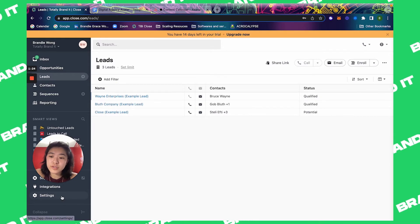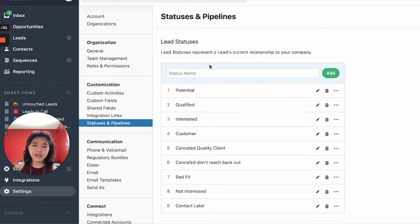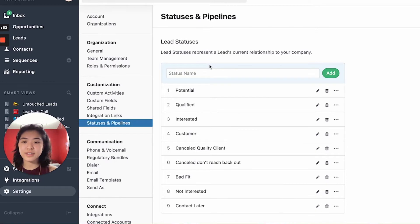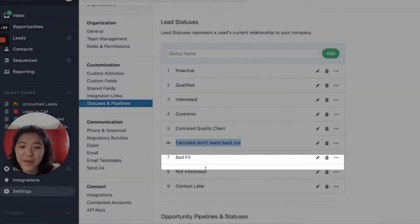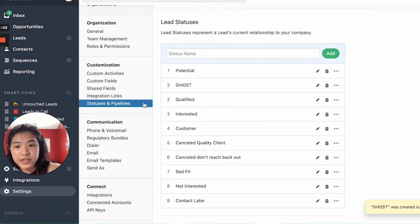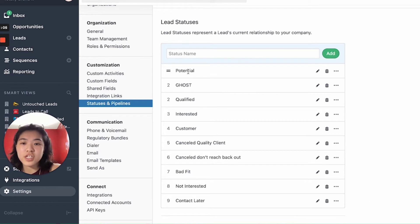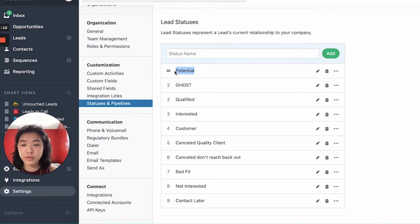The first thing I want you to do is go to Settings, then Statuses and Pipelines. I've already added a couple of lead statuses. The ones not included were cancelled quality client, cancelled don't reach back out, and contact later. I'm going to add another one called ghost and move that to the bottom. So each status: whenever a lead comes in as a brand new lead, you have no idea if they're qualified, and they just booked a call with your agency — they come in as potential.